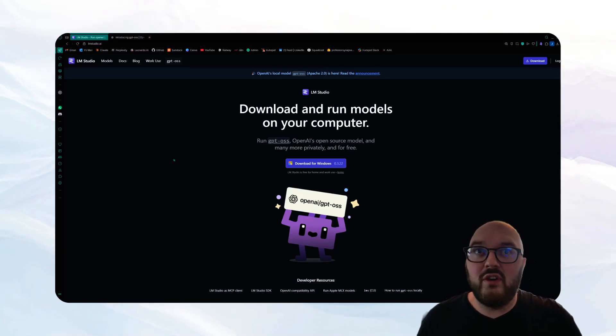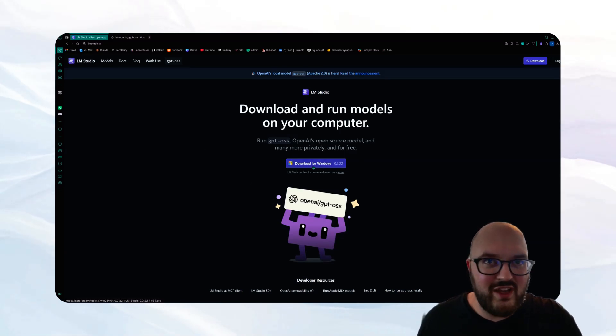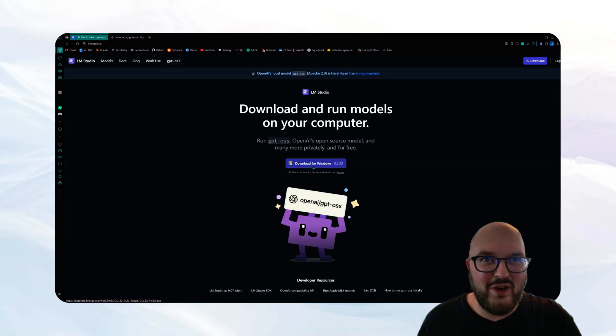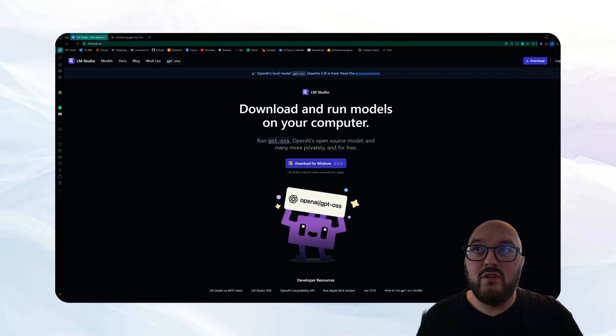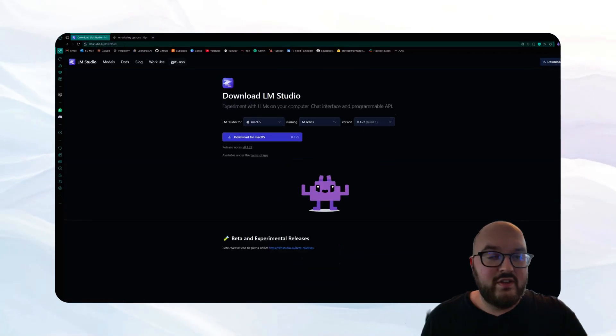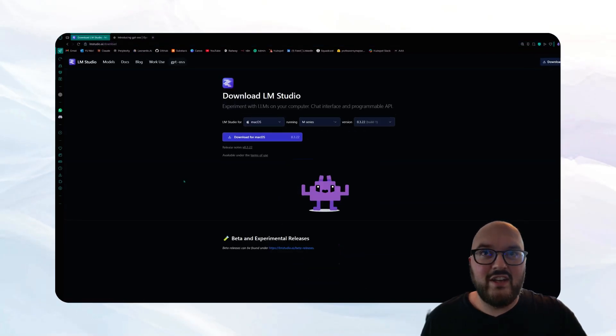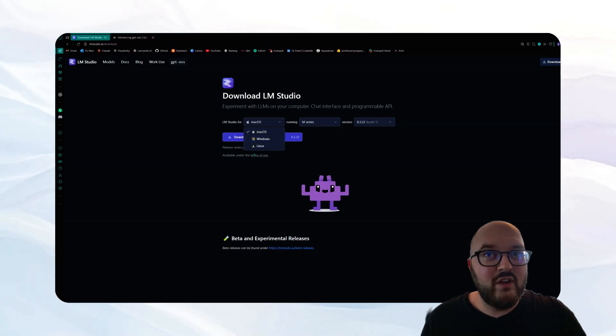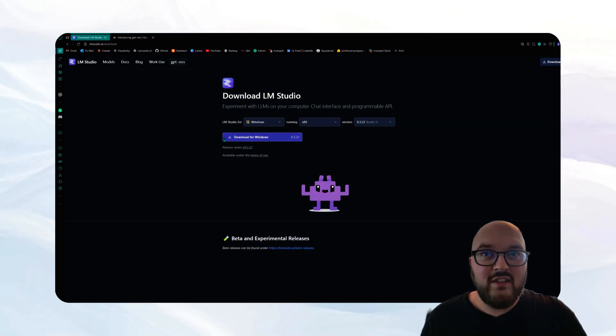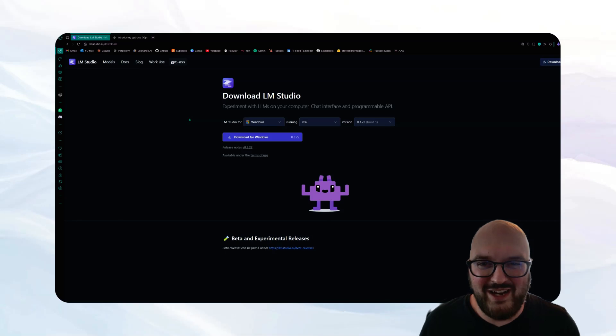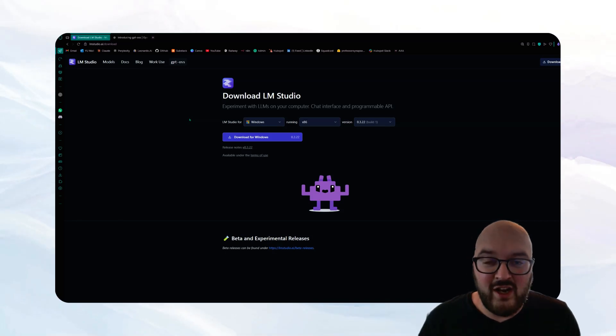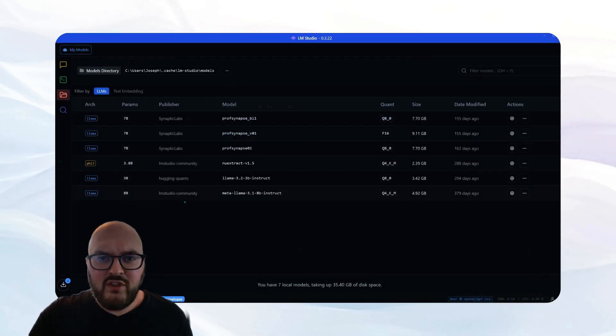But let's start with LM Studio because this is one of the easiest to use. So you want to come to their website. If you have Windows, at least as of recording this, they have the download right there. If not, you just want to go to their downloads page. You can see here, it's just slash download. You can choose Mac, Windows, or Linux, whatever you are, click download, and then just follow the instructions for getting it up and running on your computer.